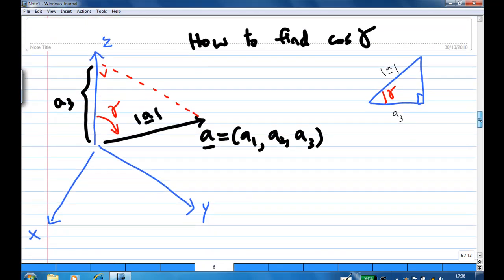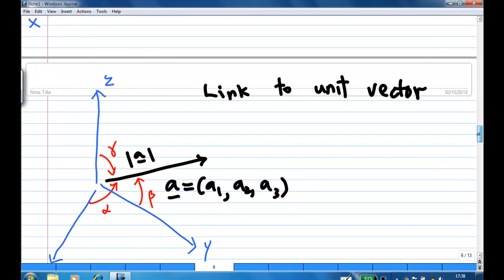Now, how about cosine gamma? To find cosine gamma, you look at the orthogonal projection of A to the z-axis. You have a slanted right-angle triangle where the adjacent side is A3 and the hypotenuse is the length of A. Therefore, cosine gamma is A3 over the length of A. So this is how you find directional cosine without even going through dot product.